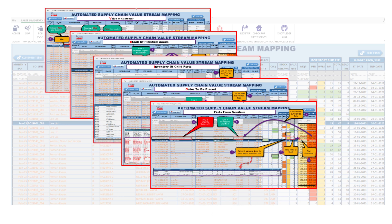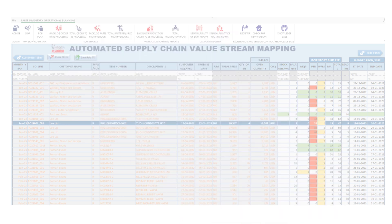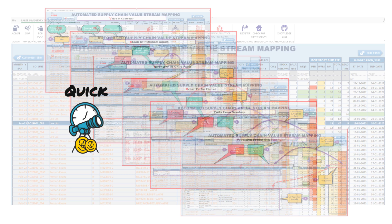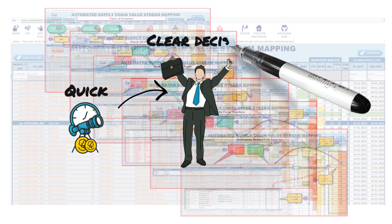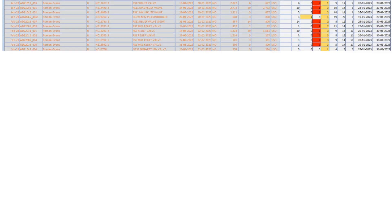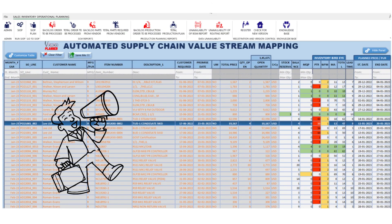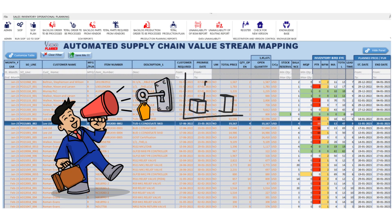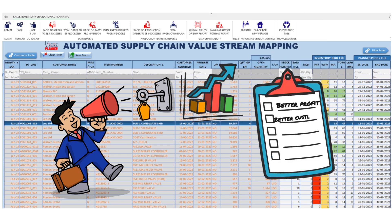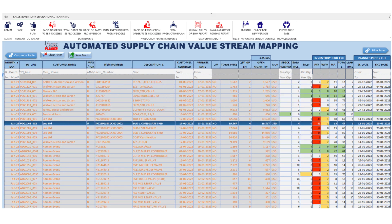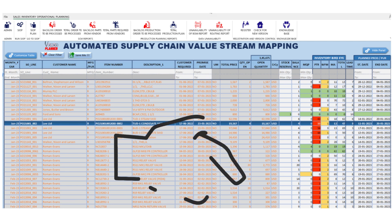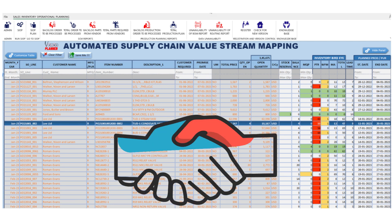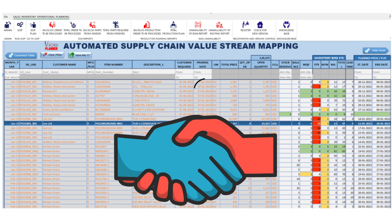The days of cumbersome, time-consuming planning are over. With our tool, you gain the power to make quick, informed decisions, keeping your business agile and competitive in a fast-paced market. If you're ready to take your manufacturing supply chain to the next level of efficiency and simplicity, our application is the key. Embrace the future of supply chain management today. Thank you for considering our solution — a streamlined, efficient supply chain is just a few clicks away.